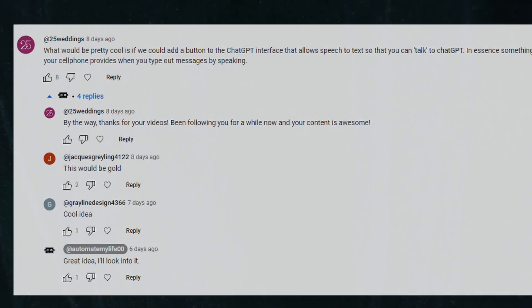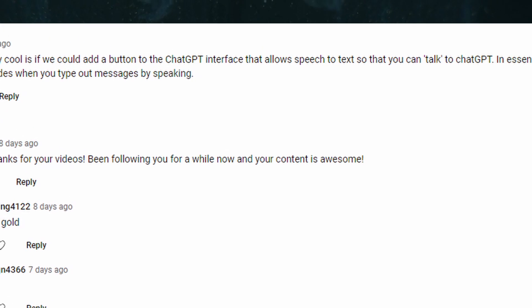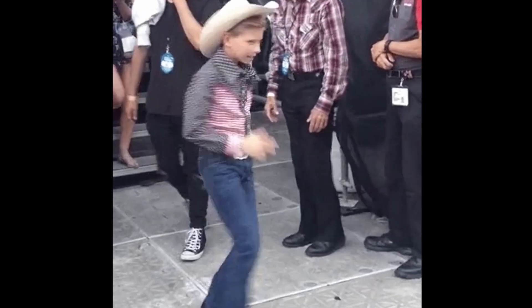Hello everyone, welcome back to our channel. A number of you are requesting a video on building a voice chat function with ChatGPT, so I figured why not give it a go.